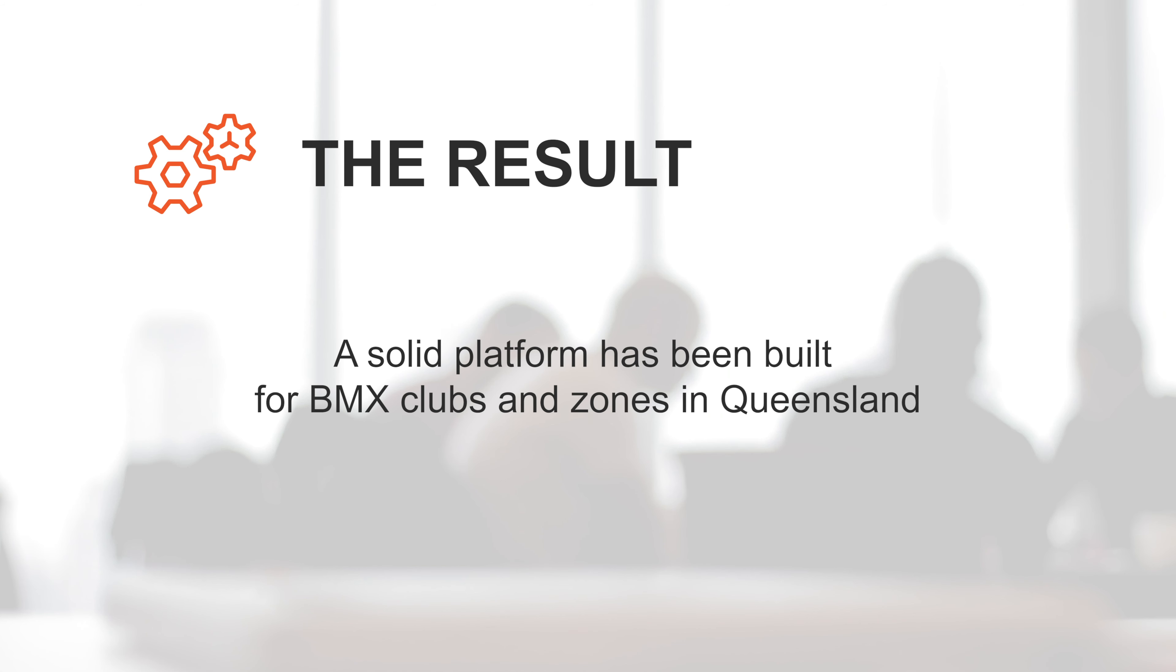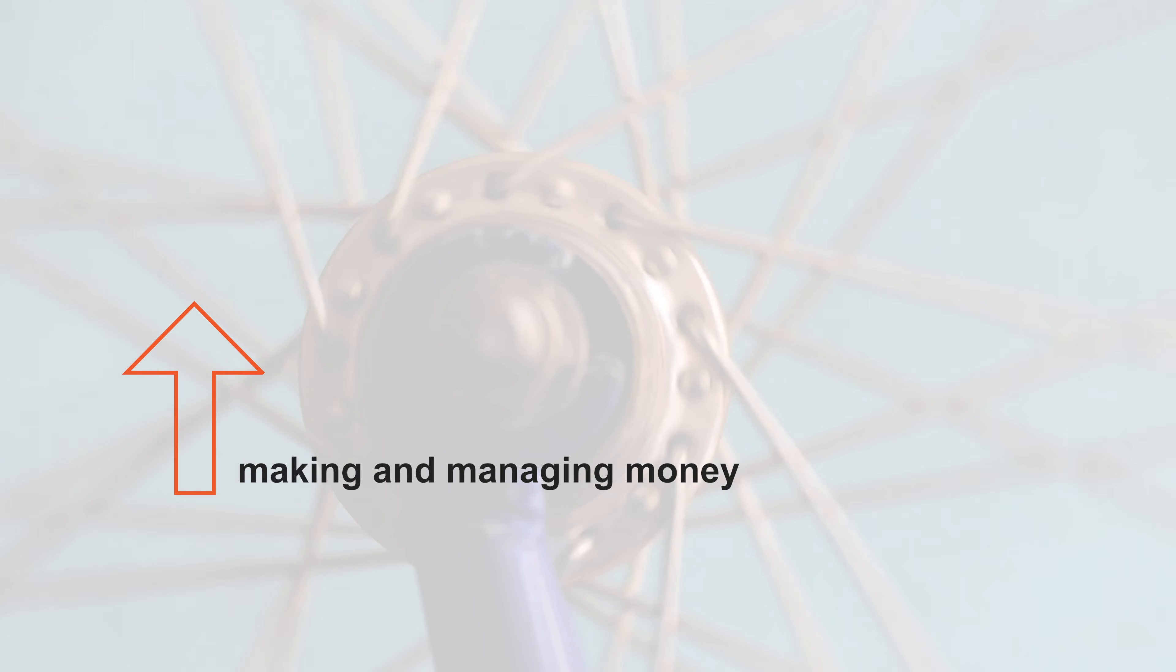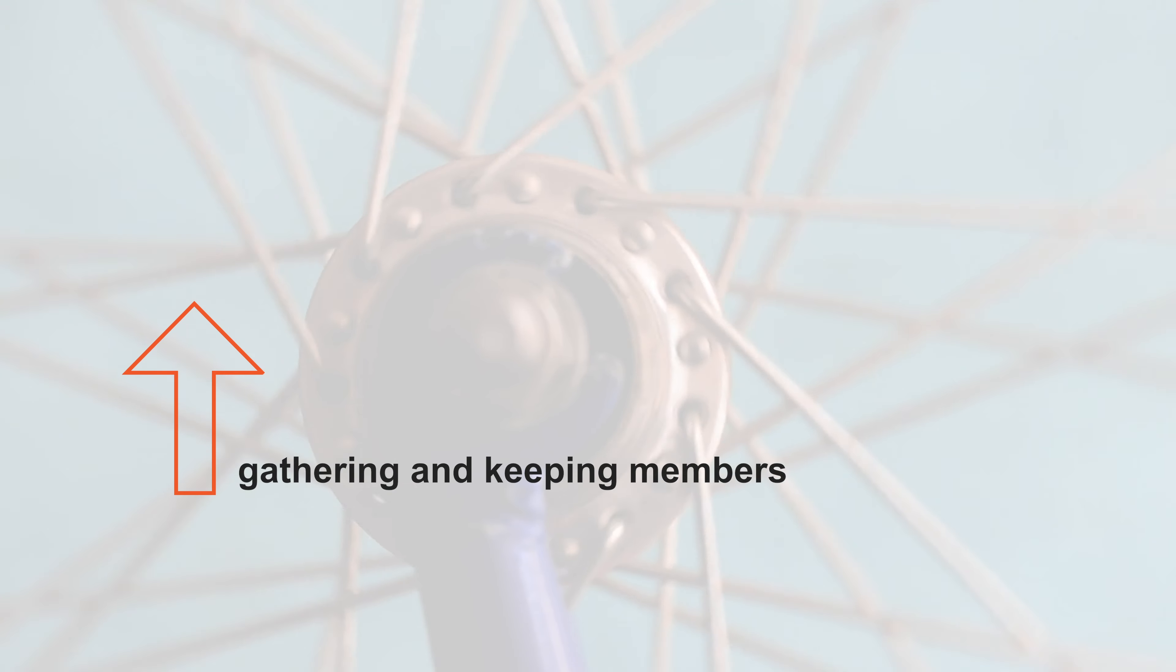A solid platform has been built for BMX clubs and zones in Queensland, helping them to be successful in making and managing money, gathering and keeping members, and running events.